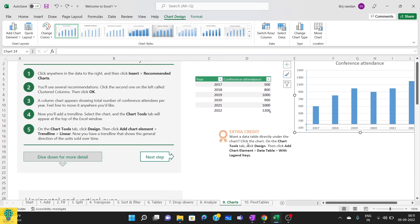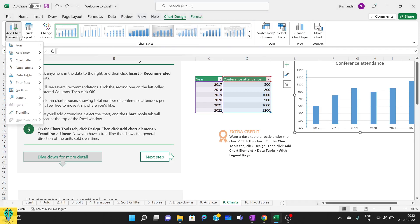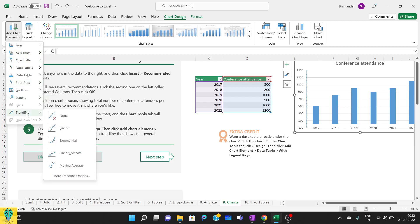Here we have chart tools. Suppose I have clicked this, then we have chart design here. In this we have multiple elements that we can add. Here we have add chart element. Now we'll be adding a trend line to it. You click on trend line.